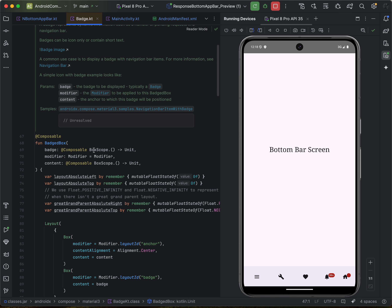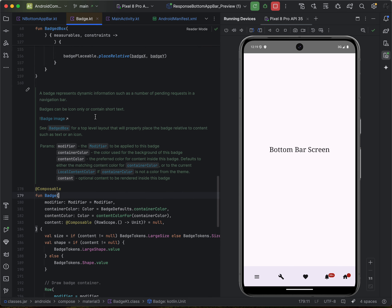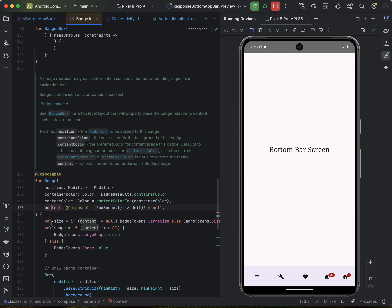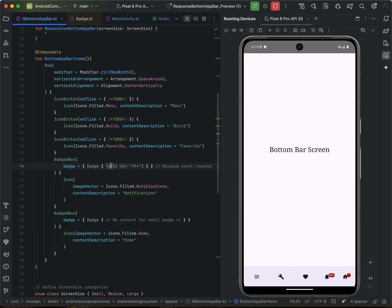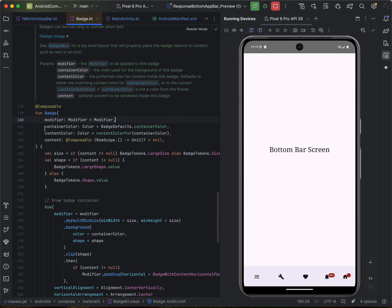Inside the badge box, we create the badge. The badge contains a modifier, container color, container content color, and then the final content, which can be anything — usually text. You can customize the content color, but for consistency and accessibility, try to use the default color mapping. You also have the possibility of customizing the colors.